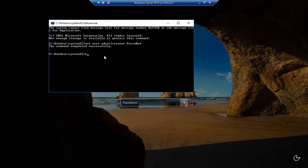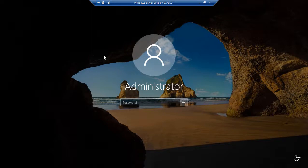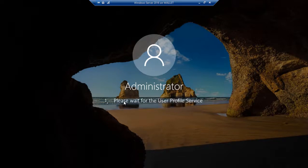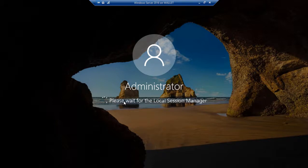However, this is just a member server, so we'll go ahead and exit out. And now we'll type in the password that we just set, and look at that. We're logging in. So we've now successfully reset our administrator password on a 2016 Windows Server.